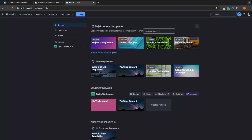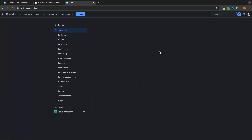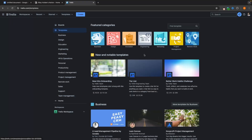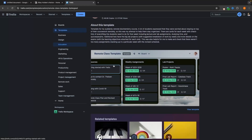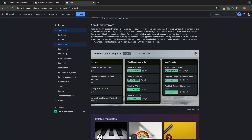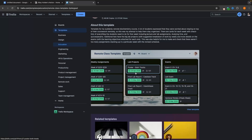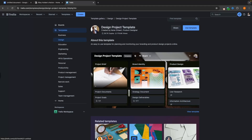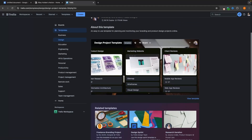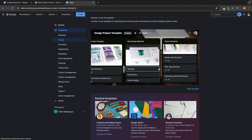Let's start out with Trello. If we pop into Trello, we can see that we have some popular templates to start out with, or we can create a blank board. If we browse the template gallery, we can see all of these different templates. Going to Education, we can see a remote class template with weekly assignments, lab projects, and exams. All of these are about task and project management — and this is what Trello is absolutely fantastic for, and it looks beautiful when doing it.